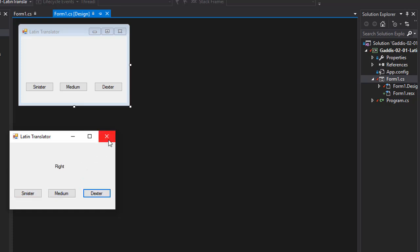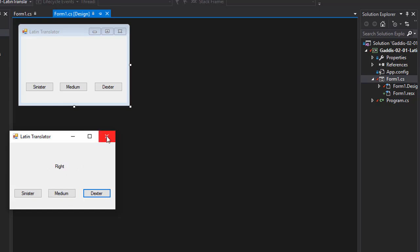And that's basically it. But we can do a little advancement to the application or a little improvement. When we have the word right, how about we display the label to the right. When we have left, we display to the left, and medium, which is center, will display in the center.